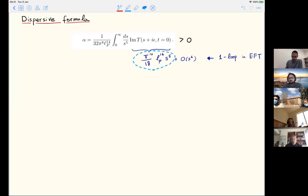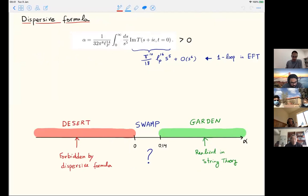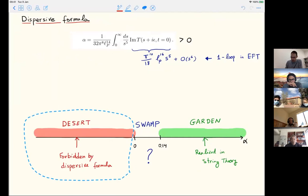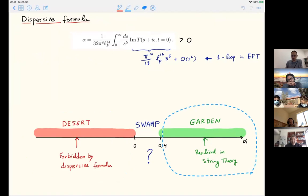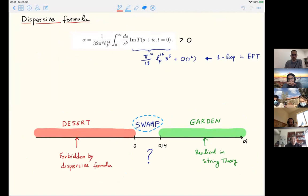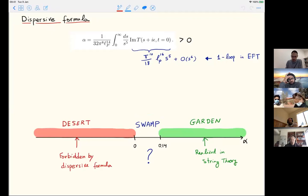So the status is this: something completely forbidden by a simple dispersive formula is negative alpha—we can call it the desert. There is something which exists in string theory—realized, so we can call it the garden. And there is something we don't know: we cannot exclude it by an easy argument, but it's not realized in string theory. The question is whether the region between 0 and 0.14 is consistent or not with the basic principles of the S-matrix bootstrap.